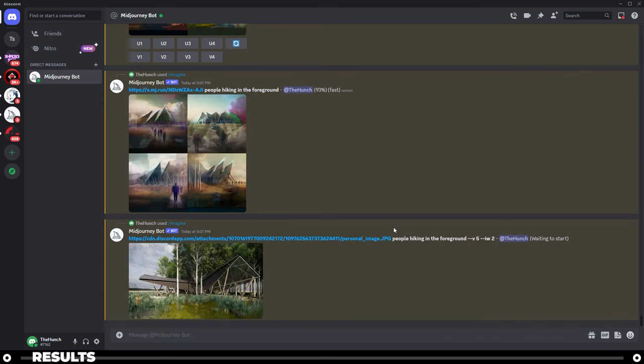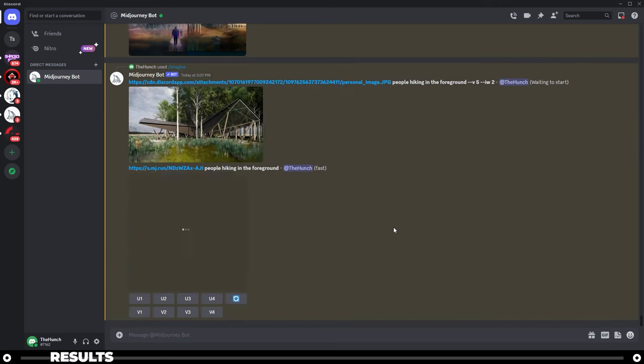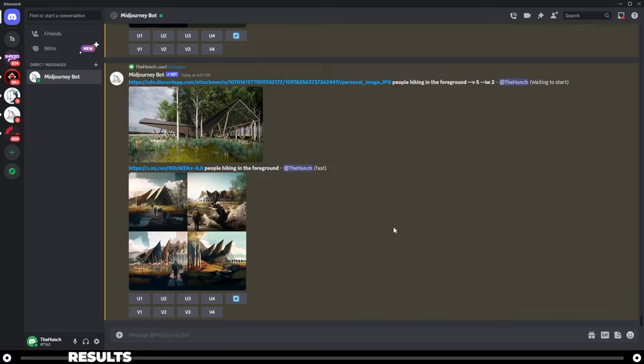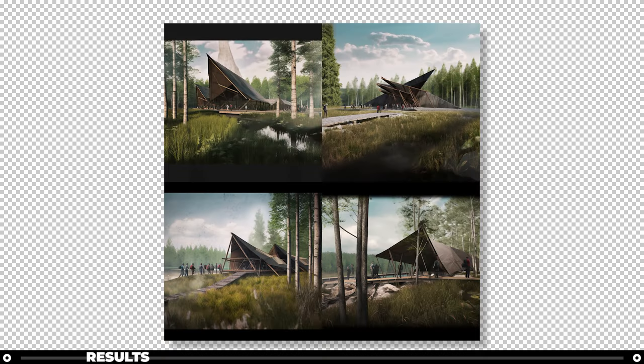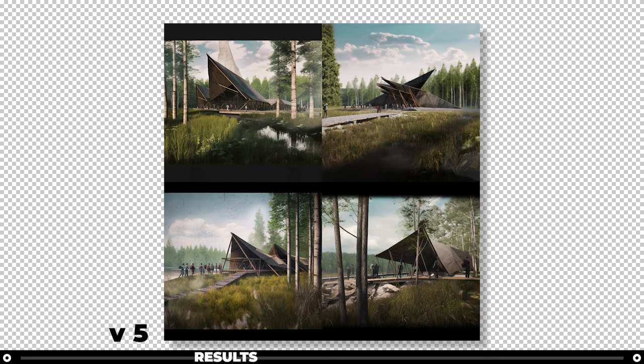This is going to give us two different options to choose from. Version 5 is a lot more photorealistic. And with the image weight being as high as it is, it'll give us an image that's the closest that Midjourney can get towards our original image.